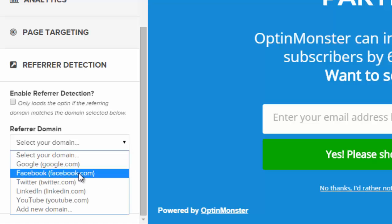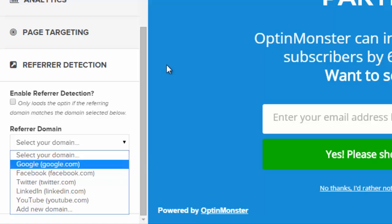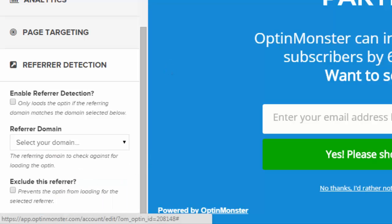One other thing to look at is the referrer detection. If a visitor is coming from another website, say Facebook, I can customize it for them and show it only to them.